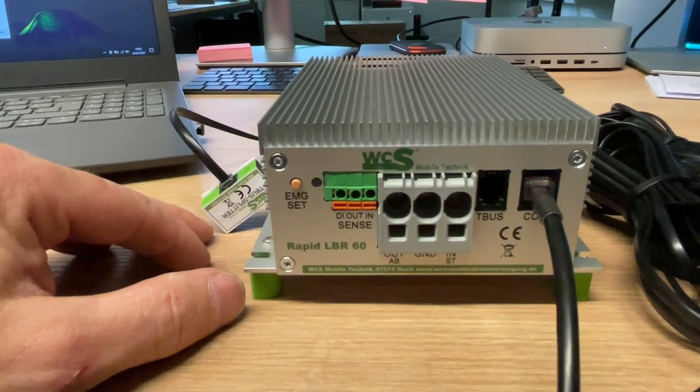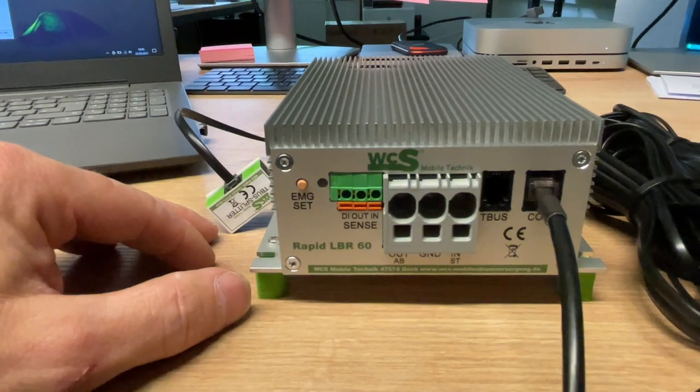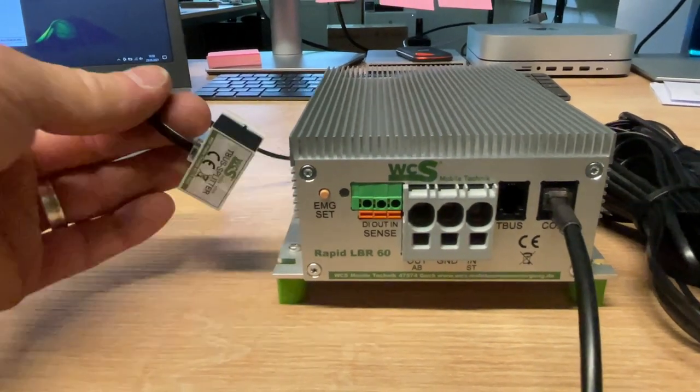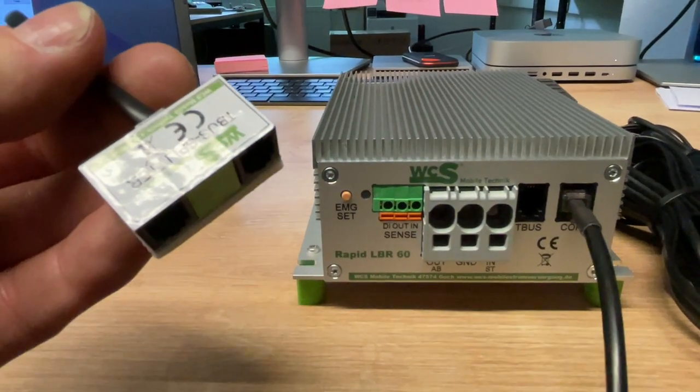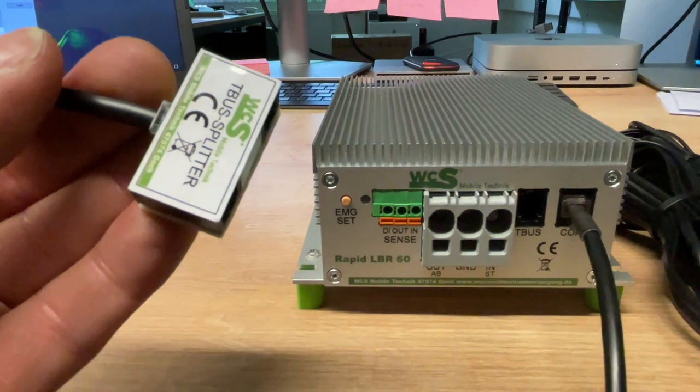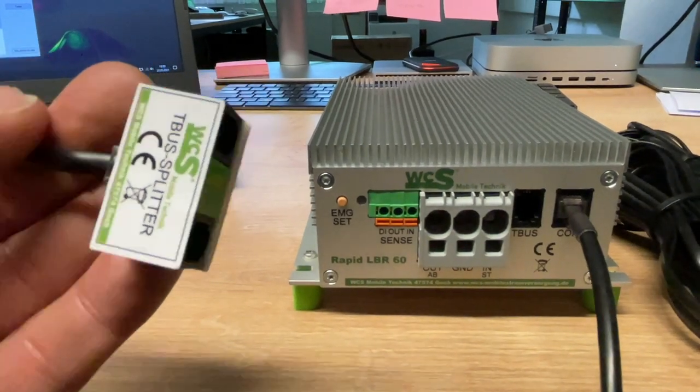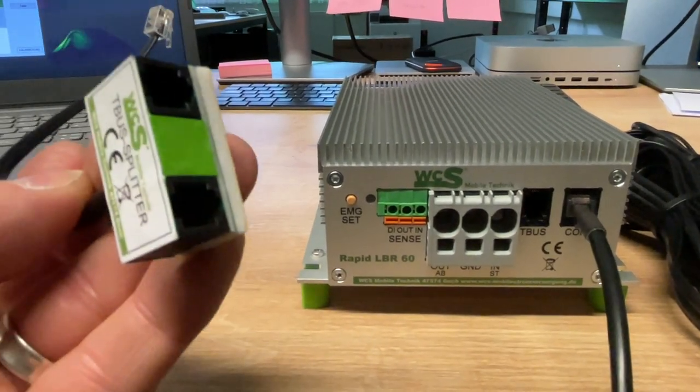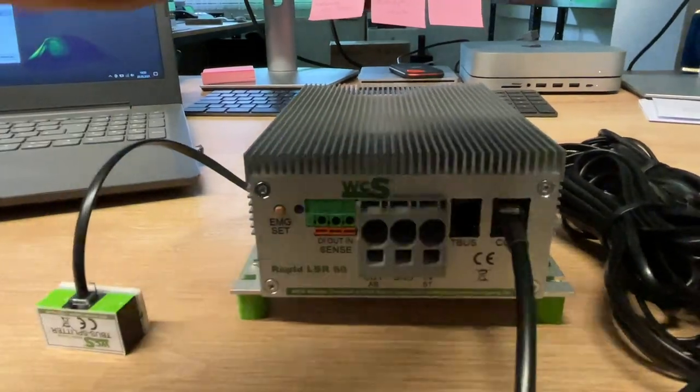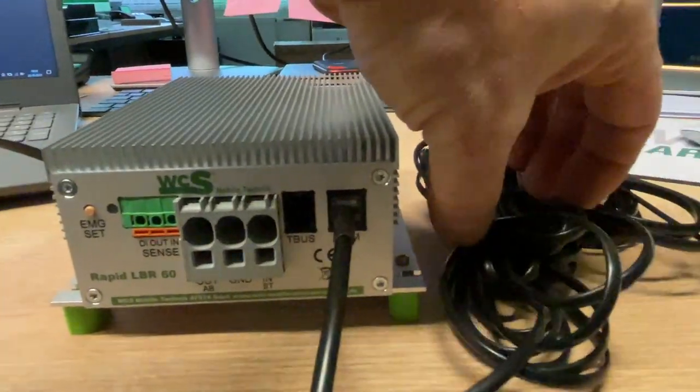A really great thing, and here we have gleichzeitig die T-Bus-Schnittstelle, sprich den Splitter, weil wir hier ja Digitalsensoren haben.